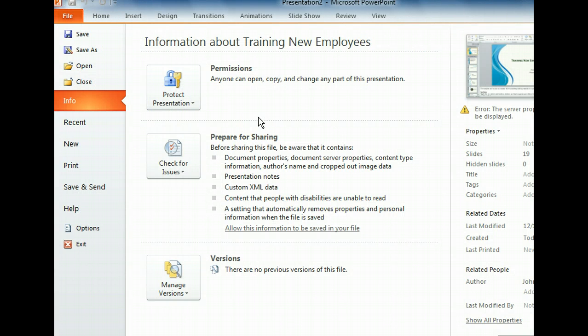The Close button near the top of the left pane will only close the current presentation. The Exit button at the bottom of the left pane will close the entire application. That's the one we want.